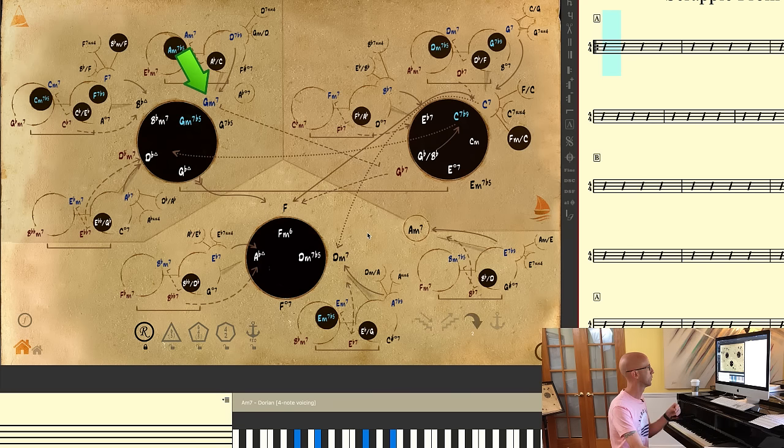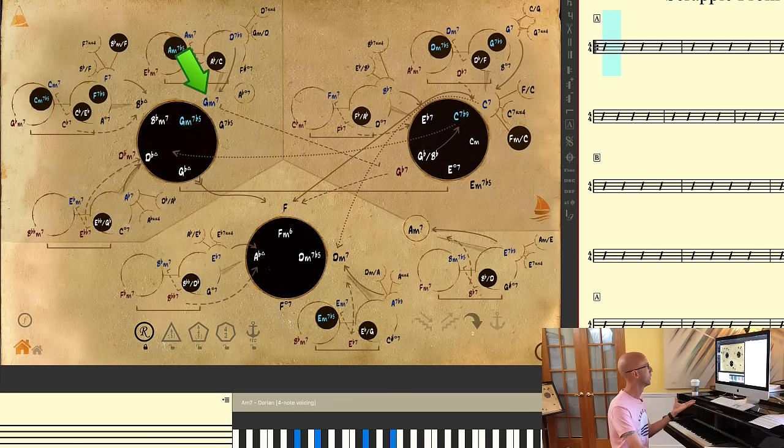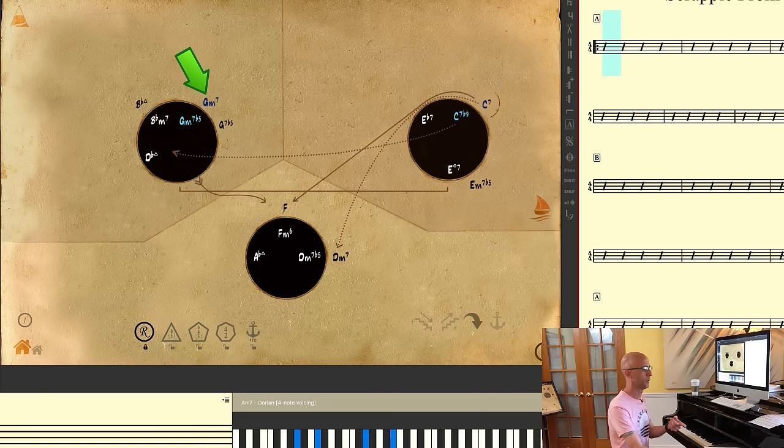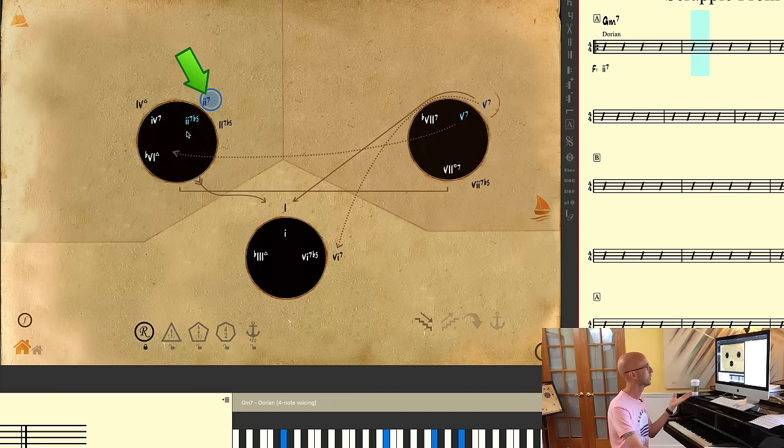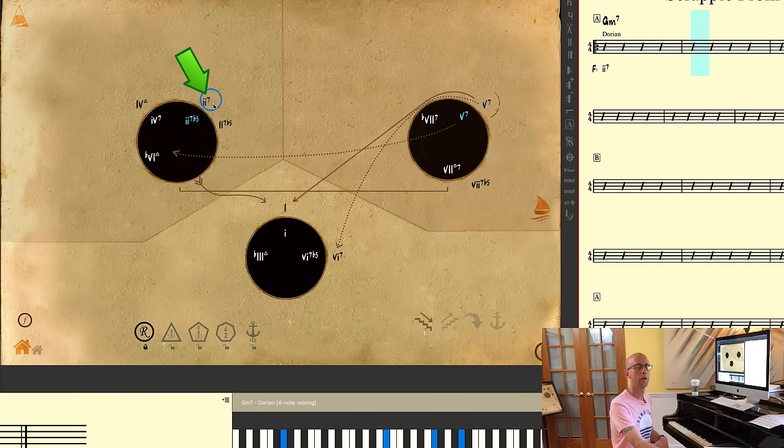So we know for a fact that this is the only possible interpretation of Gm7 with regard to our piece - that it is the ii chord. If I plug it in and look at it functionally, there it is: it's our ii7, minor ii7 chord of F.